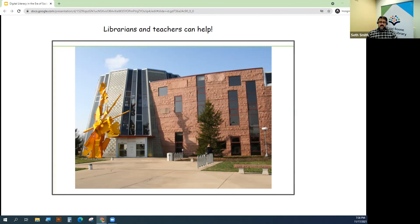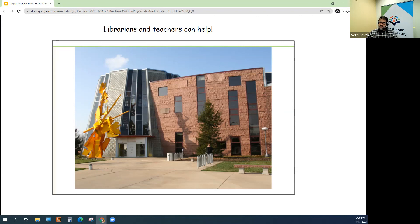We're on the front lines of assisting patrons with digital literacy as far as technology education, assisting people with their devices, or teaching media literacy courses and trying to exist in an information-saturated world.